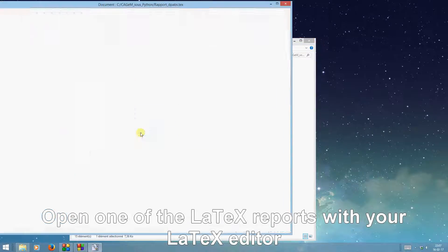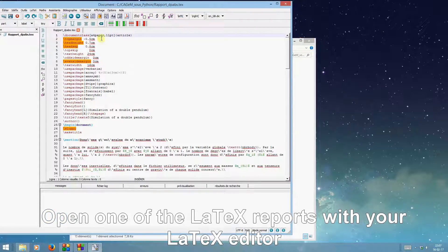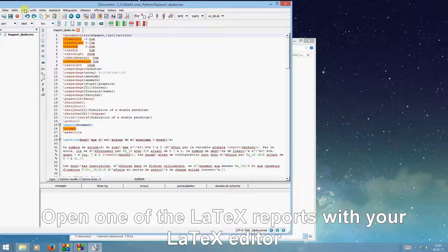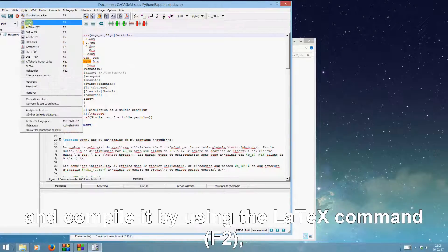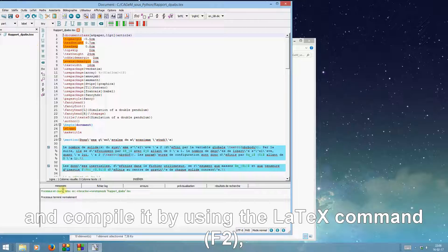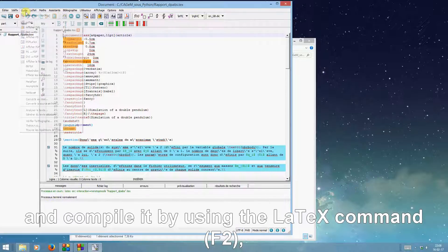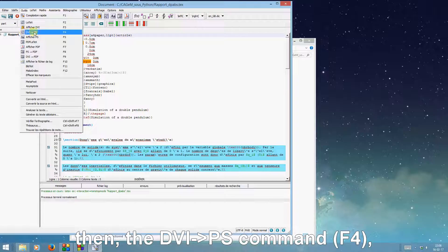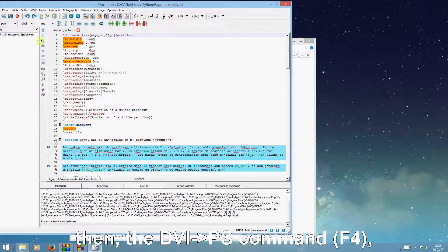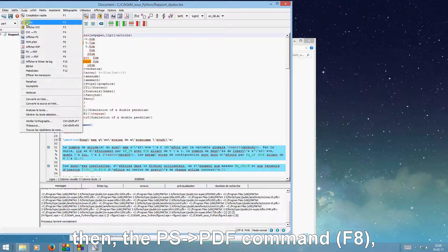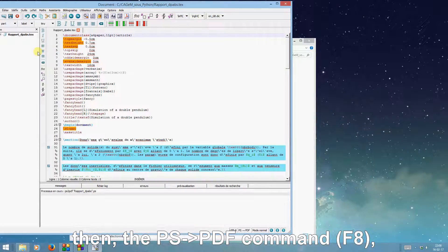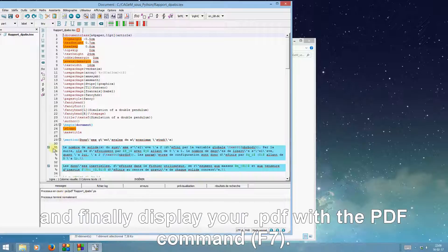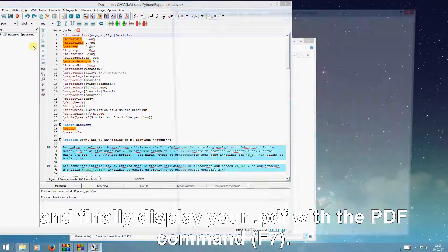Open one of the LaTeX reports with your LaTeX editor and compile it using the LaTeX command F2 key, then the dvips command F4 key, then the ps2pdf command F8 key. Finally, display your PDF with the view PDF command F7 key.